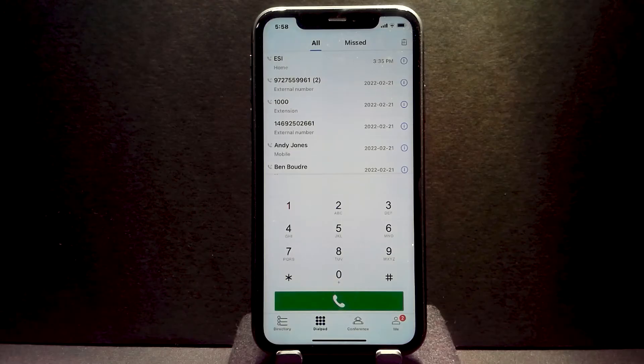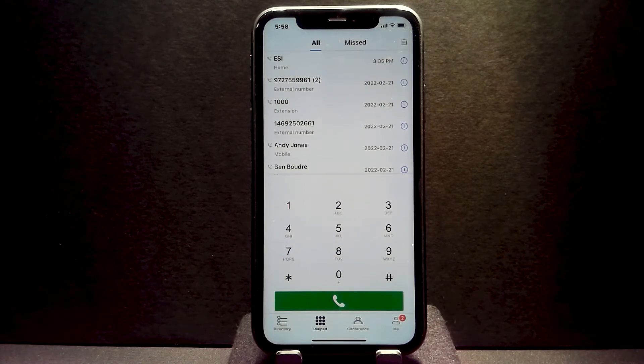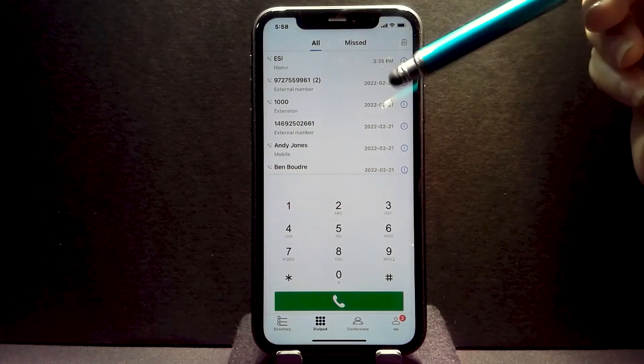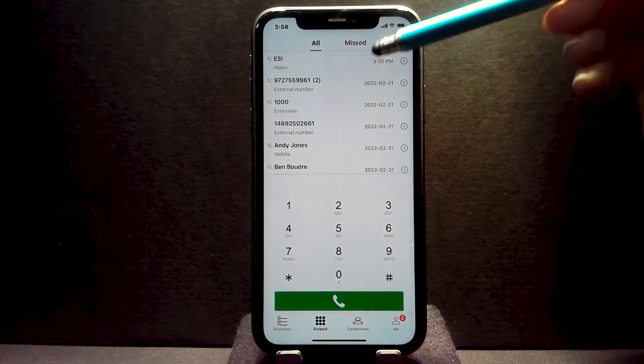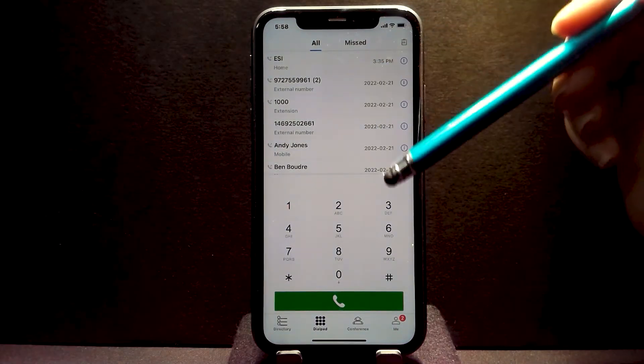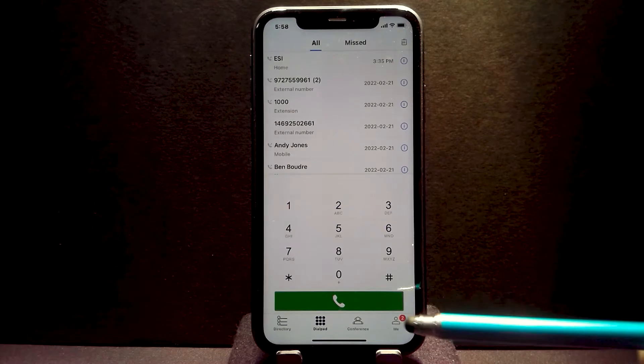This video is an overview of the eMobile app on iPhone. When you launch eMobile, it will default to the dialpad screen or home screen as we like to call it.